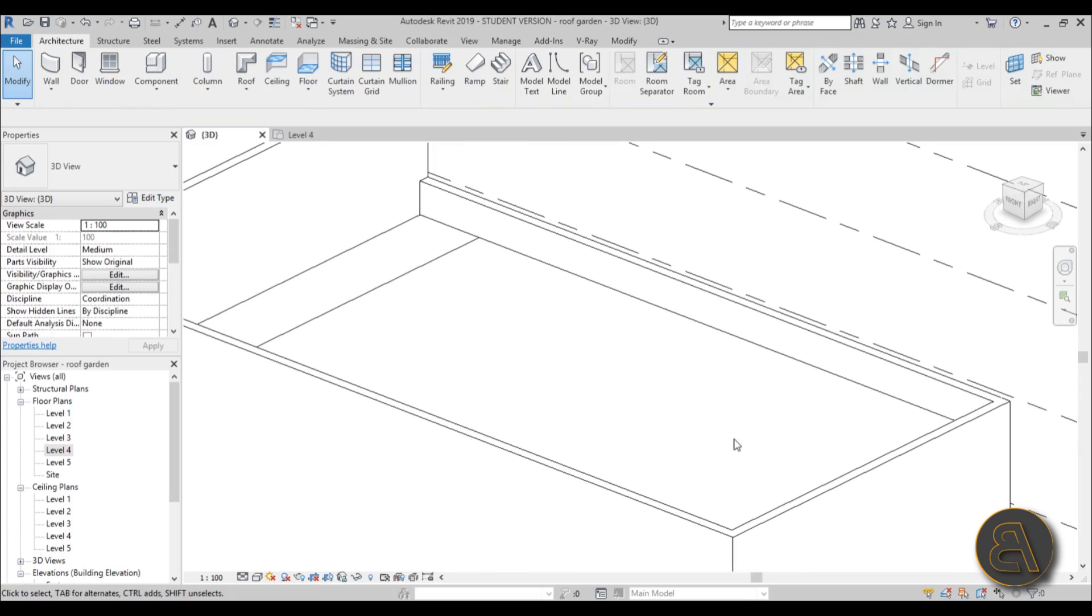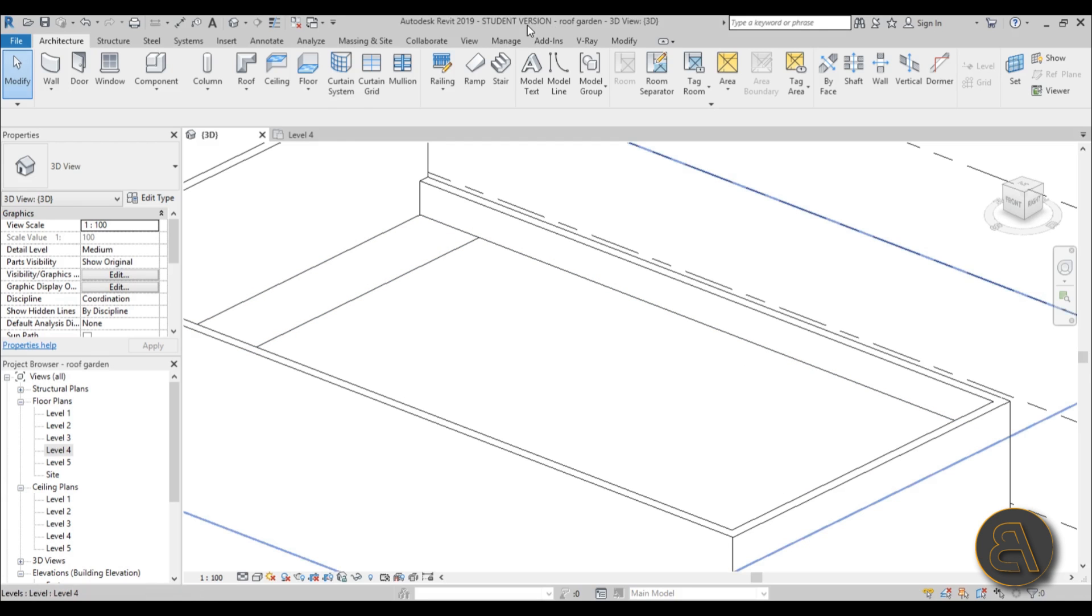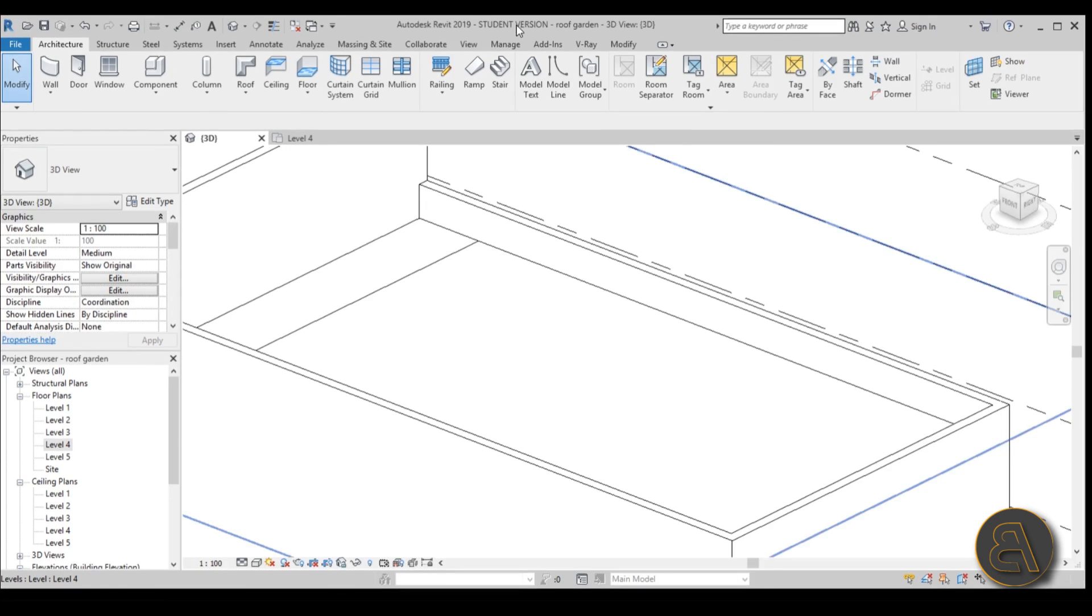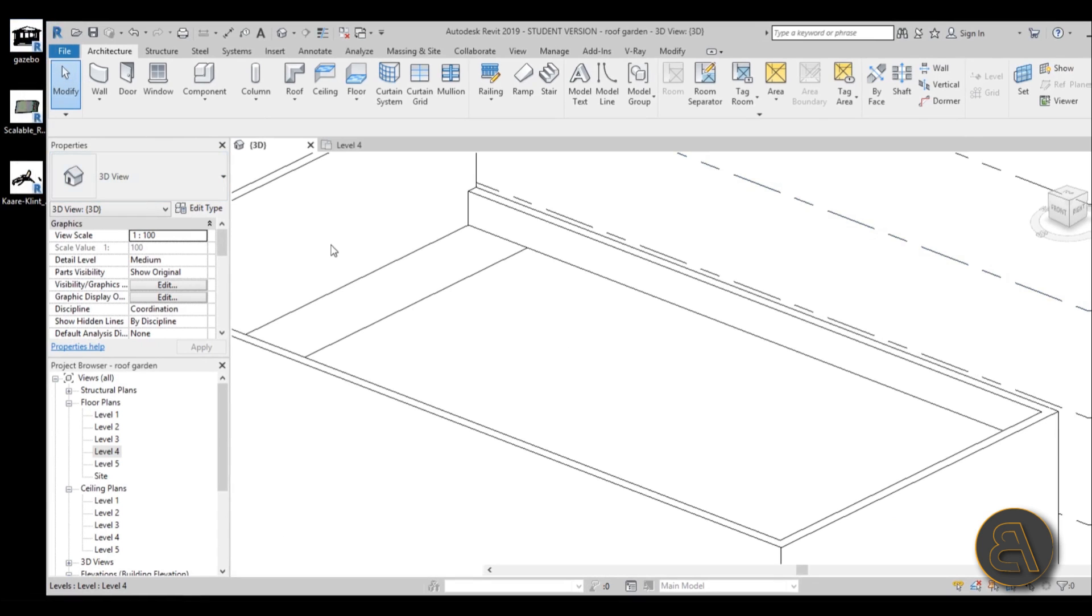Now let's add some elements. So let's add our gazebo over here. You don't only want to have a kind of a surface. You want to have a place where people can kind of hang out and have some shade from the sun. So that's why we have a gazebo. And gazebo is over here. But we can't just kind of load it in as a family. We need to link it up as a project.